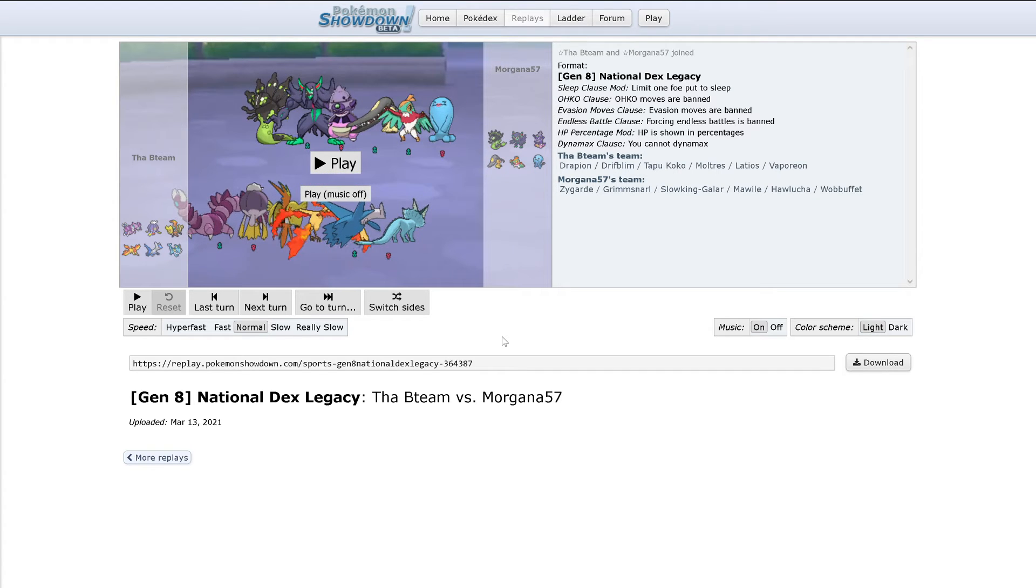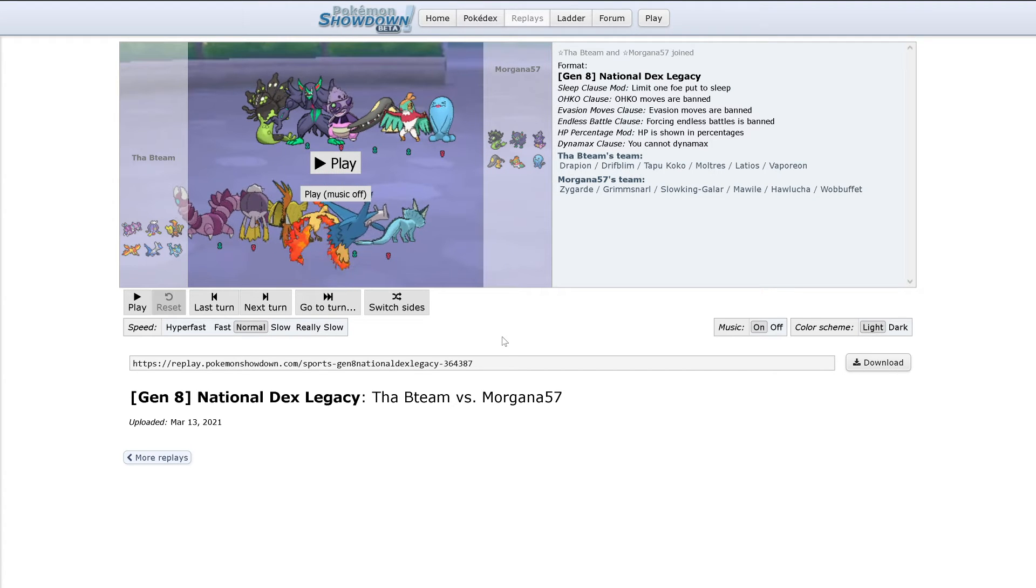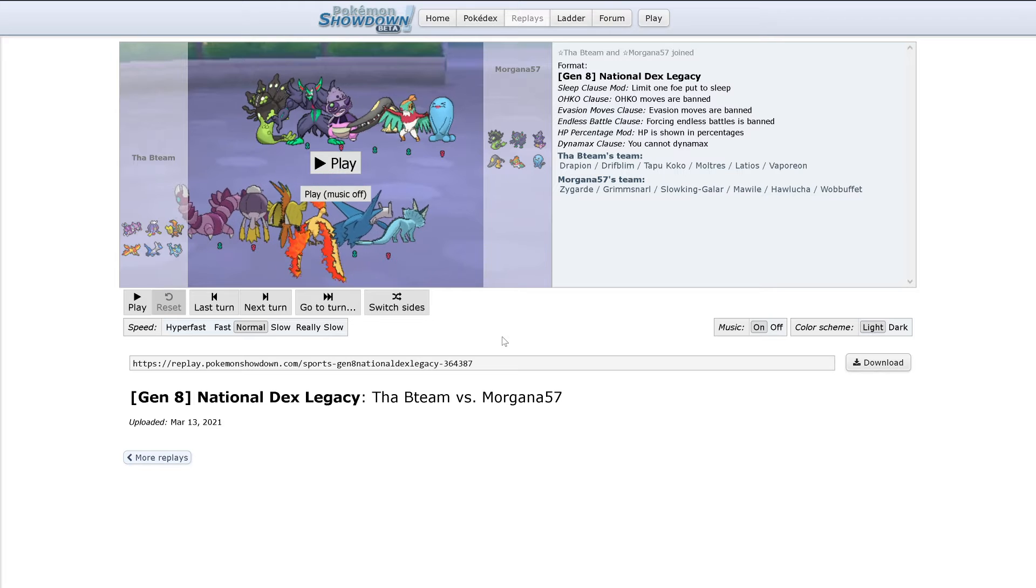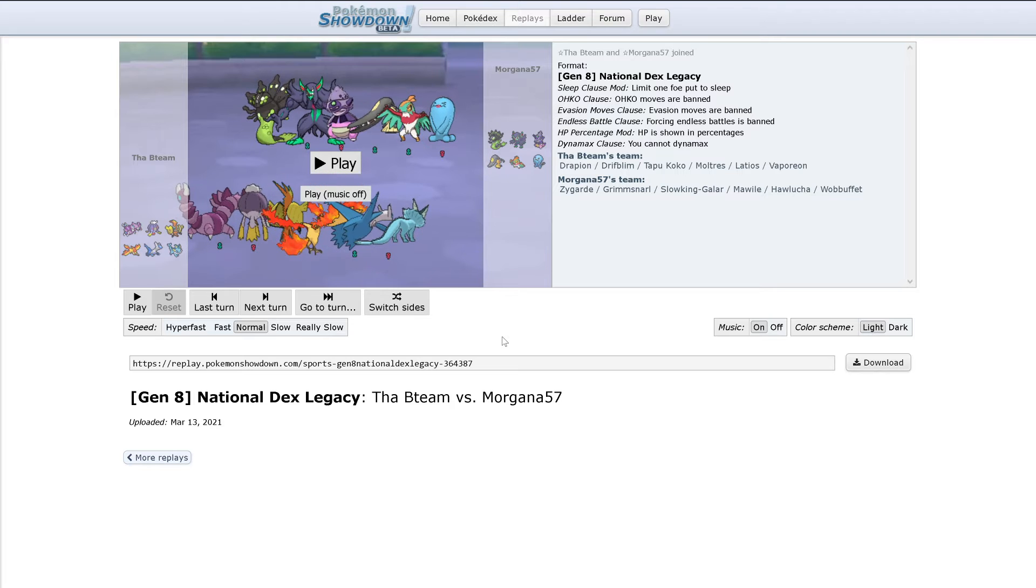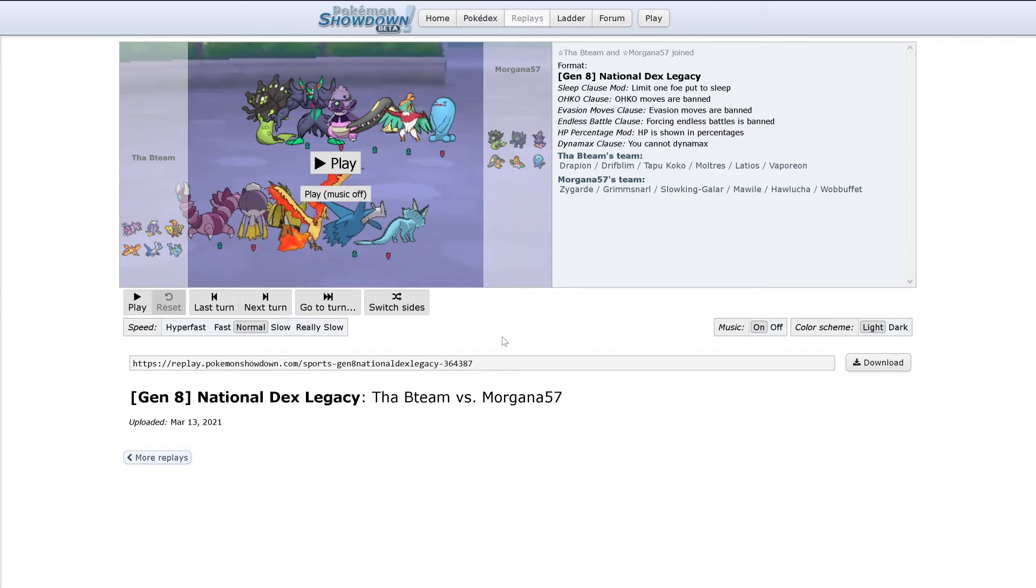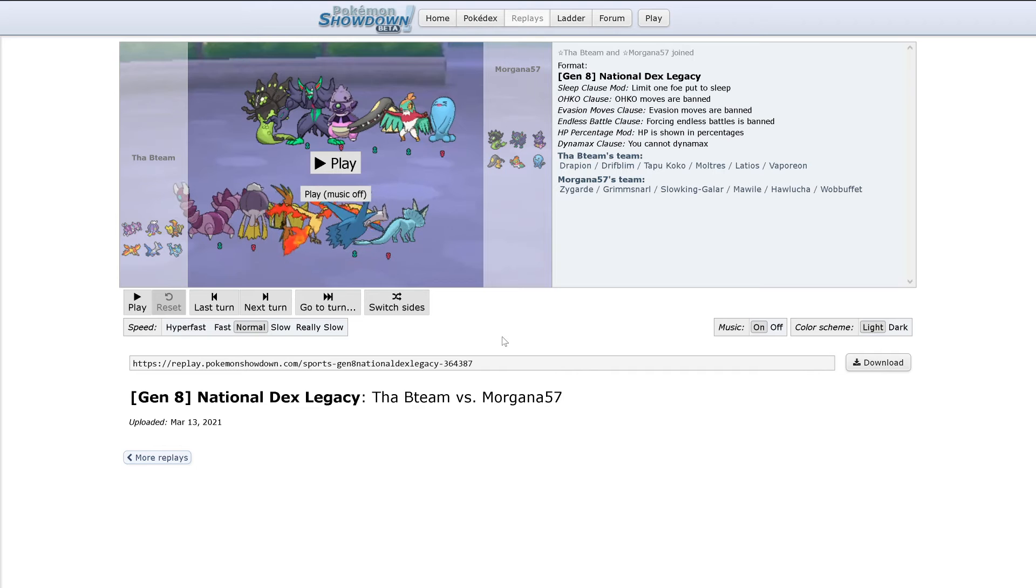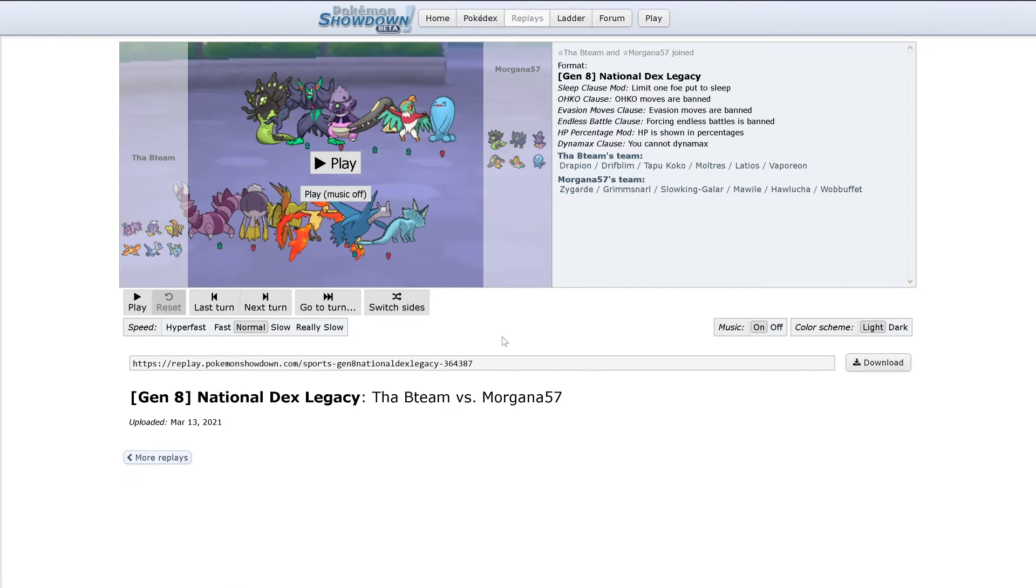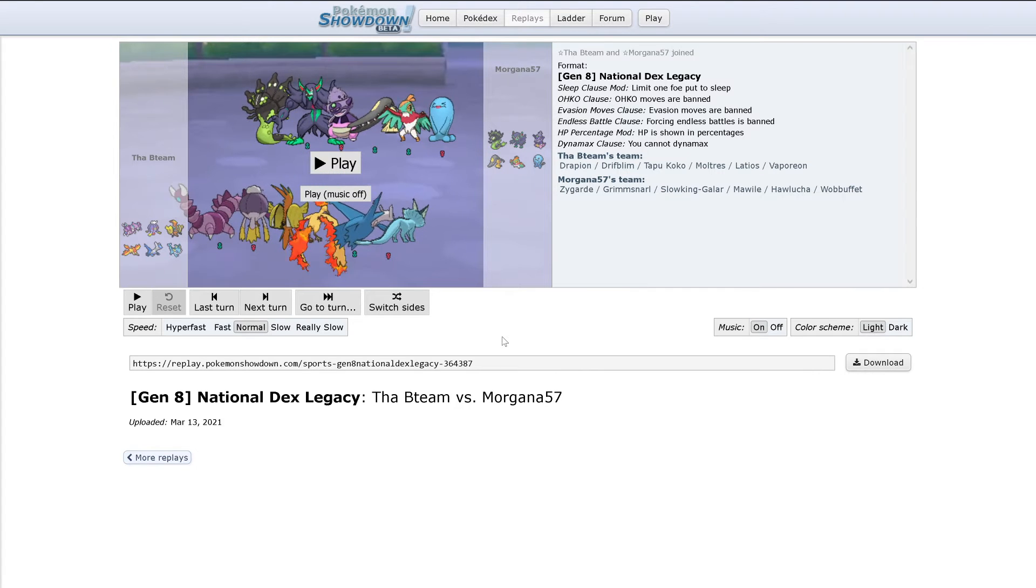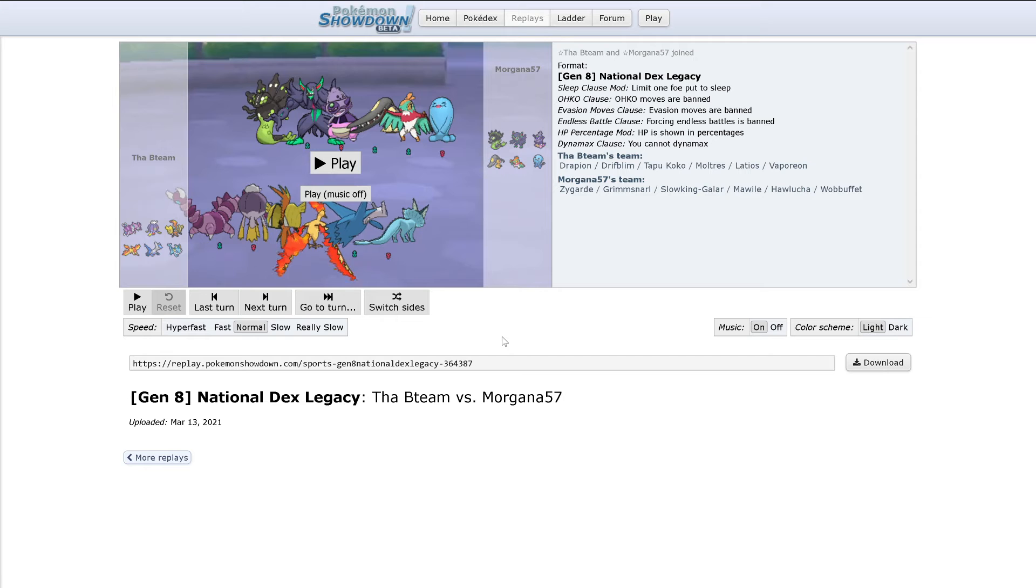I know Zygarde can be pretty tanky, same with Slowking and Wobbuffet. And on Colin's side, Drapion's very physically bulky. Moltres can be pretty tanky too, and same with Latios, and especially with Vaporeon. I'm very interested in seeing how this match goes.